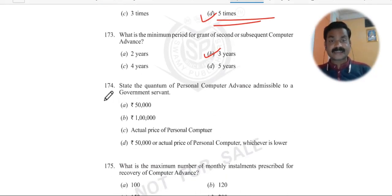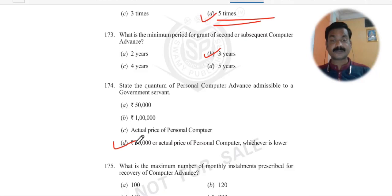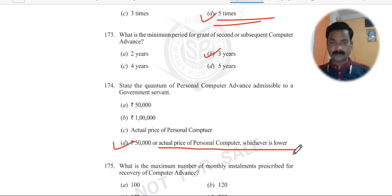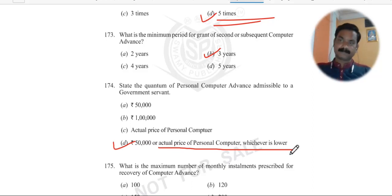Question 174: State the quantum of personal computer advance accessible to a government servant. A government servant can receive 50,000 rupees or the actual price of the personal computer, whichever is lower. So if you buy a computer worth 55,000 rupees, you will get 50,000 rupees. But if the computer costs 35,000 rupees, you will get only 35,000 rupees. Is that clear?